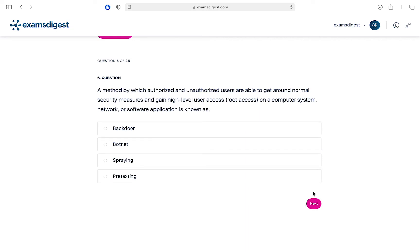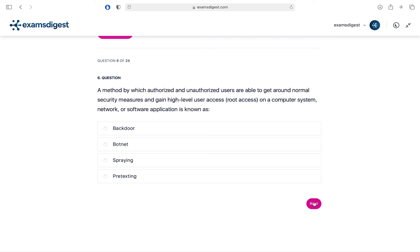Question 6. A method by which authorized and unauthorized users are able to get around normal security measures and gain high-level user access, root access, on a computer system, network, or software application is known as: A. Vector. B. Botnet. C. Spraying. D. Pretexting.